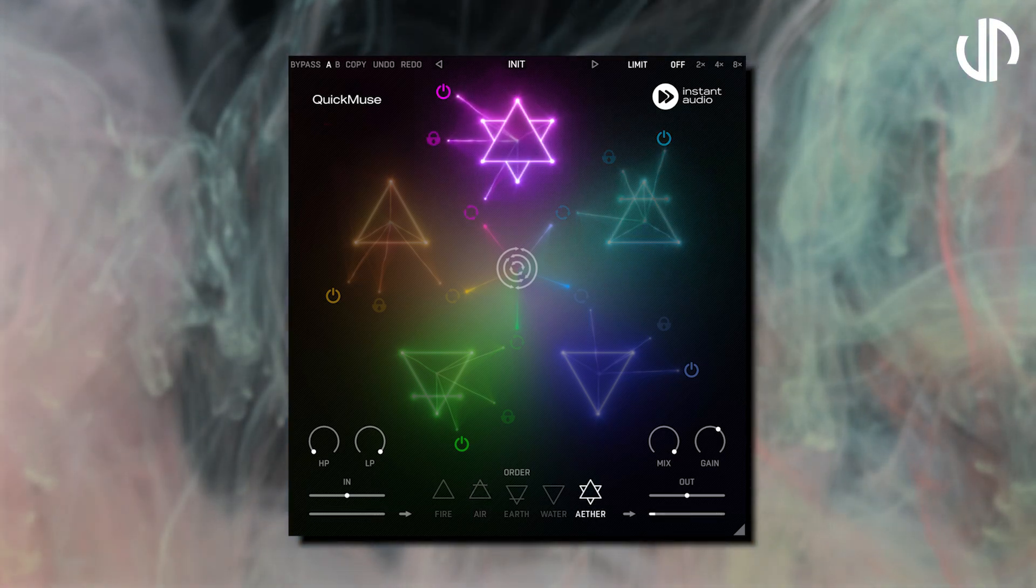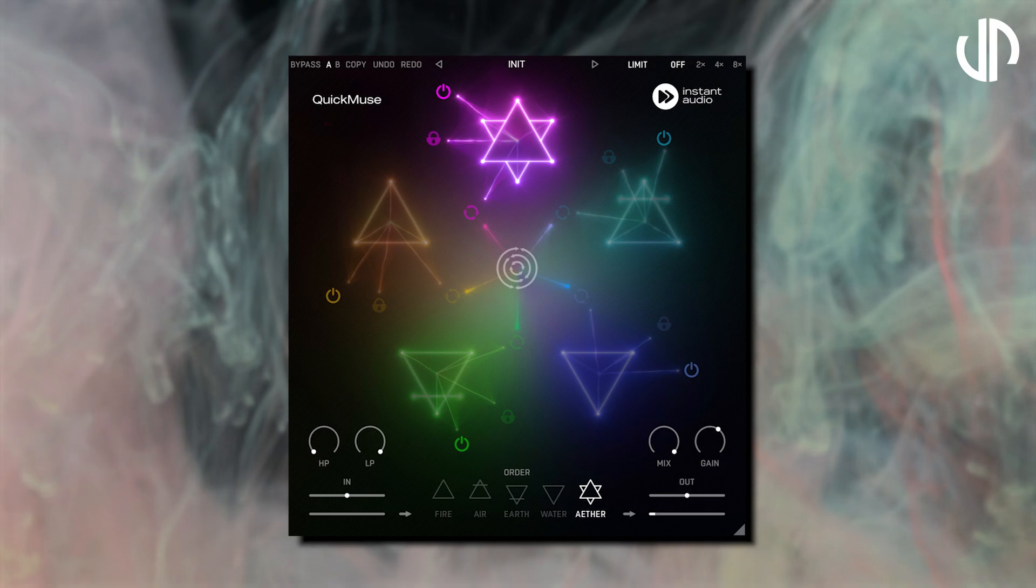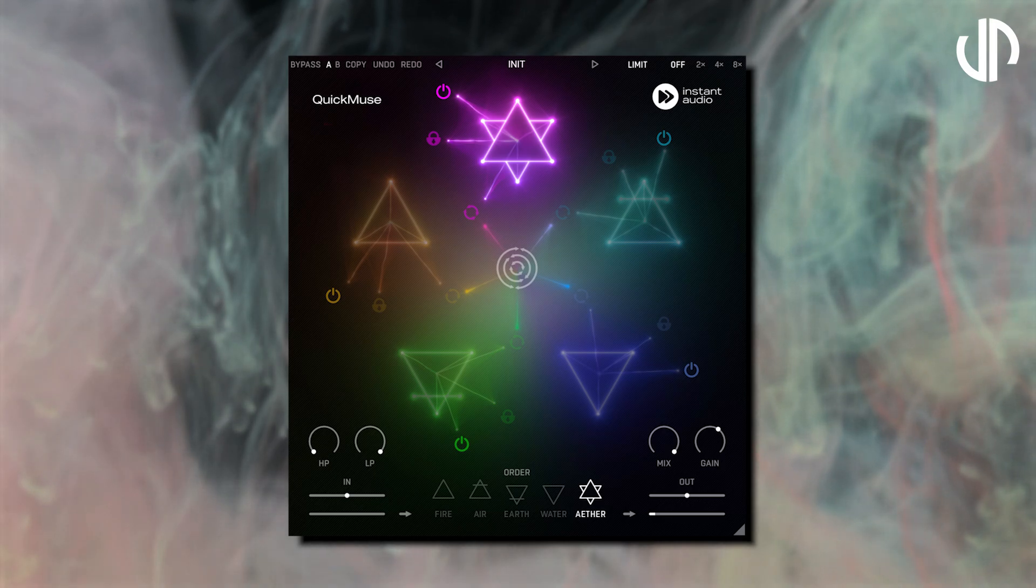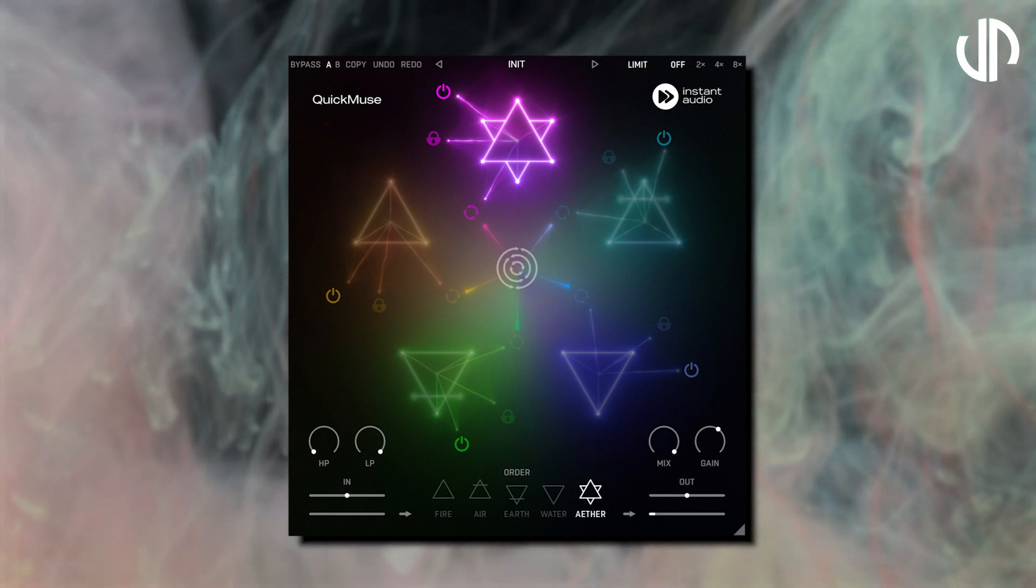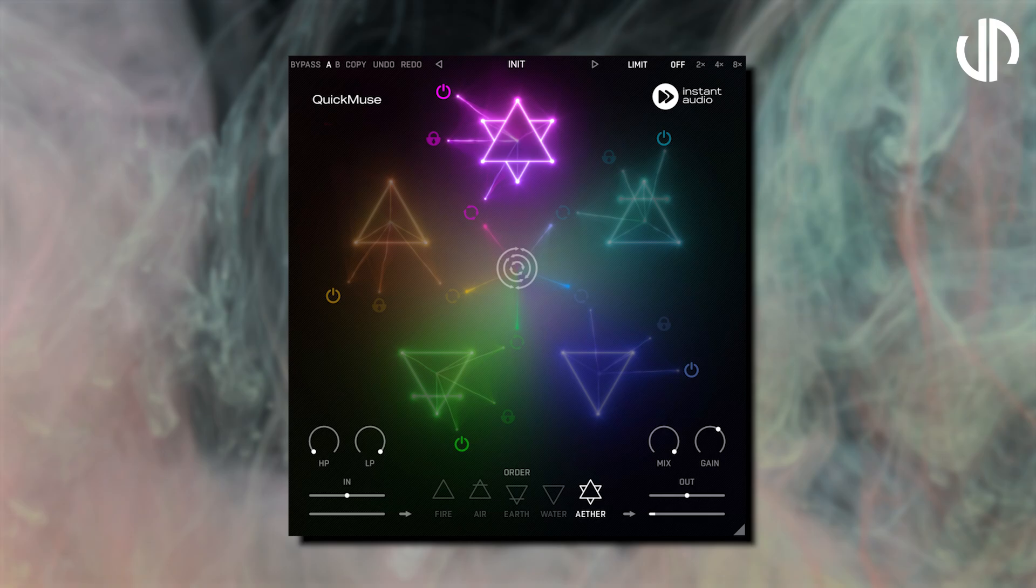And the magical element Ether transcends conventional sound manipulation, offering an array of mysterious and otherworldly processes.